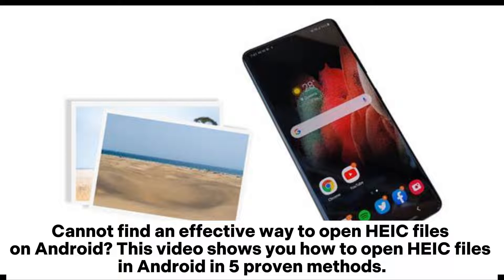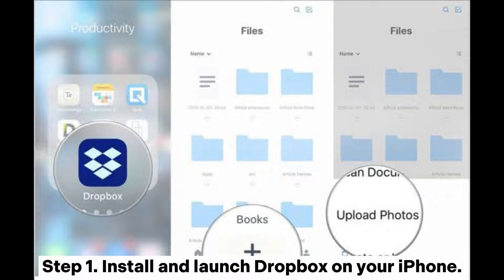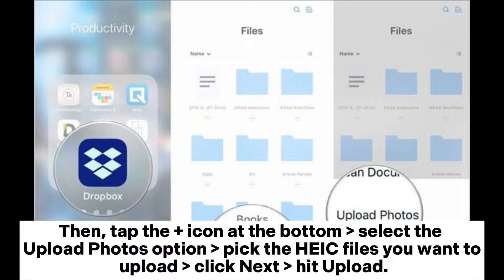Cannot find an effective way to open HEIC files on Android? This video shows you how to open HEIC files in Android in five proven methods. Way one: how to open HEIC files on Android via Dropbox. Step one: install and launch Dropbox on your iPhone, then tap the plus icon at the bottom, select the upload photos option, pick the HEIC files you want to upload.